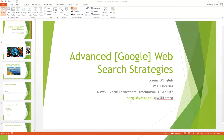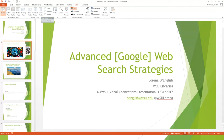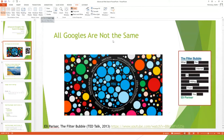My email address is oenglish@wsu.edu and you can also reach me on social media as WSU Lorena. I've created a web page for this presentation and can certainly add information if there's interest in other search engines.